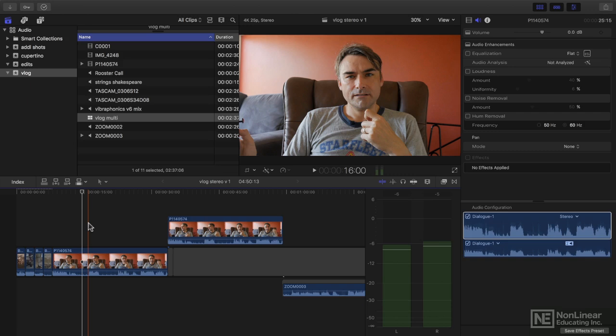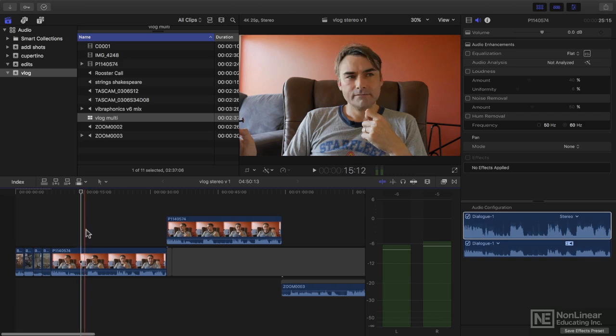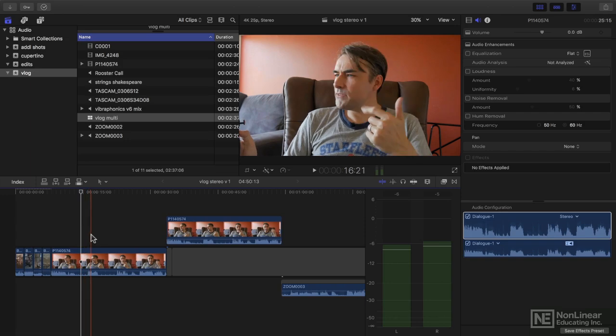And as a lead-in to split edits, I'm going to show you how audio edits can be a little different sometimes from video edits.